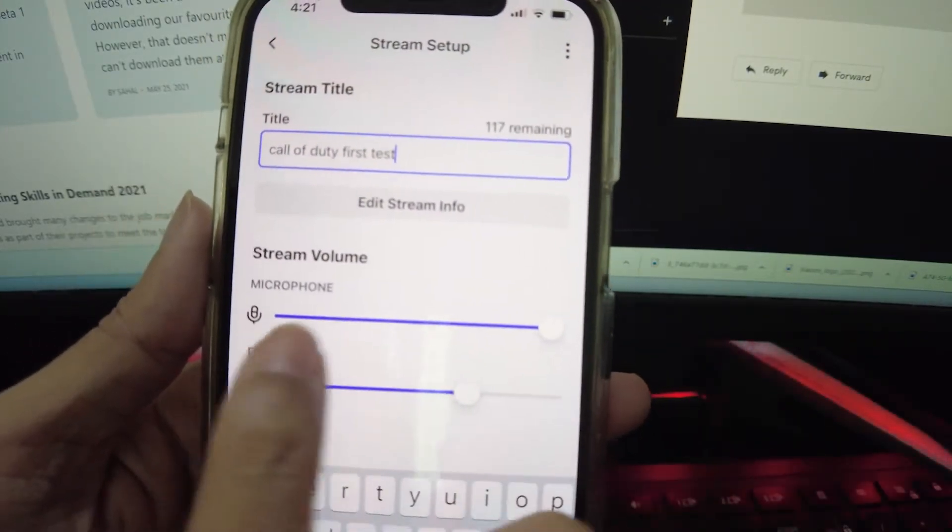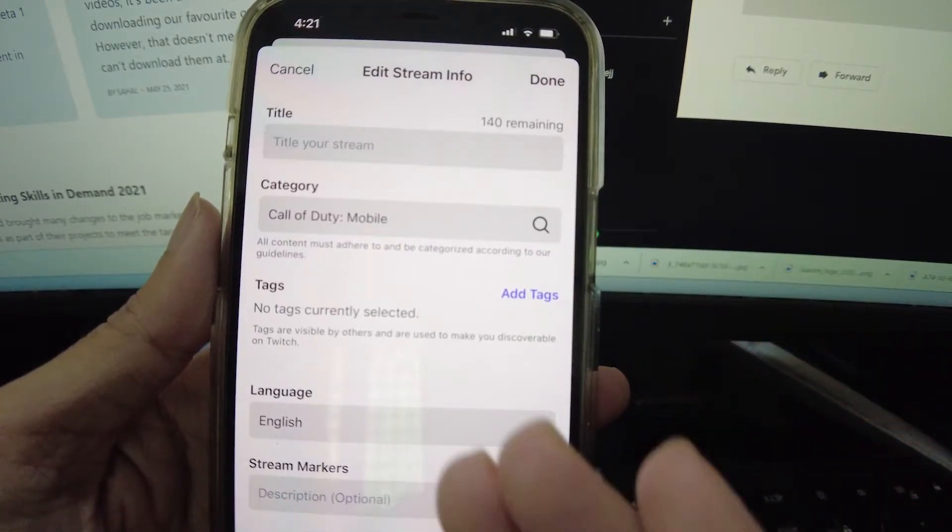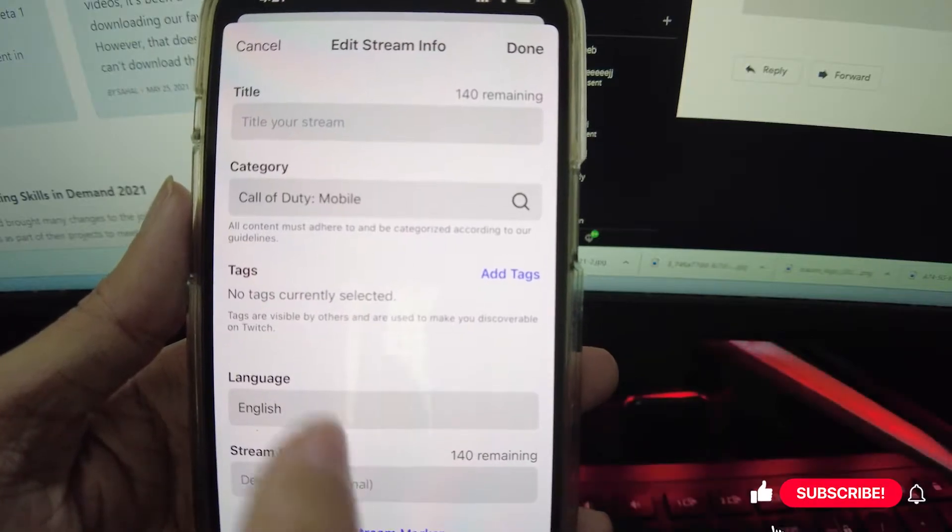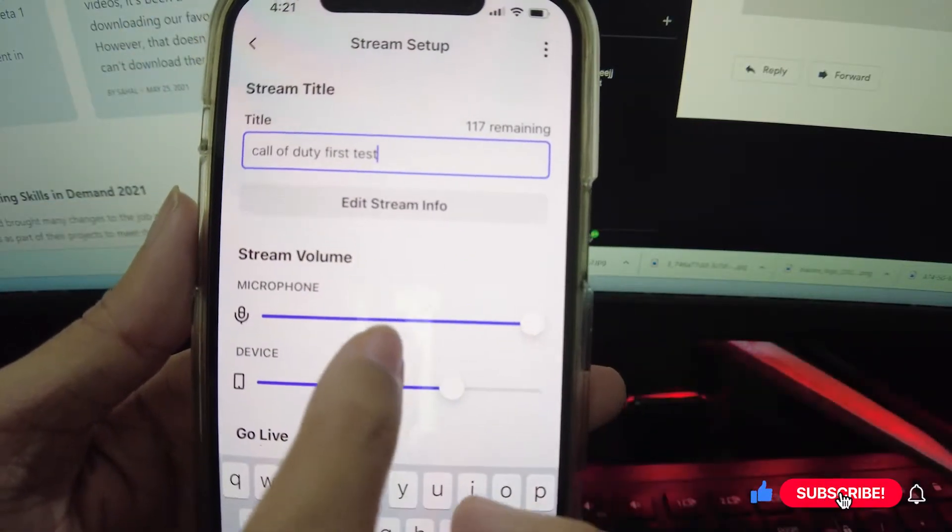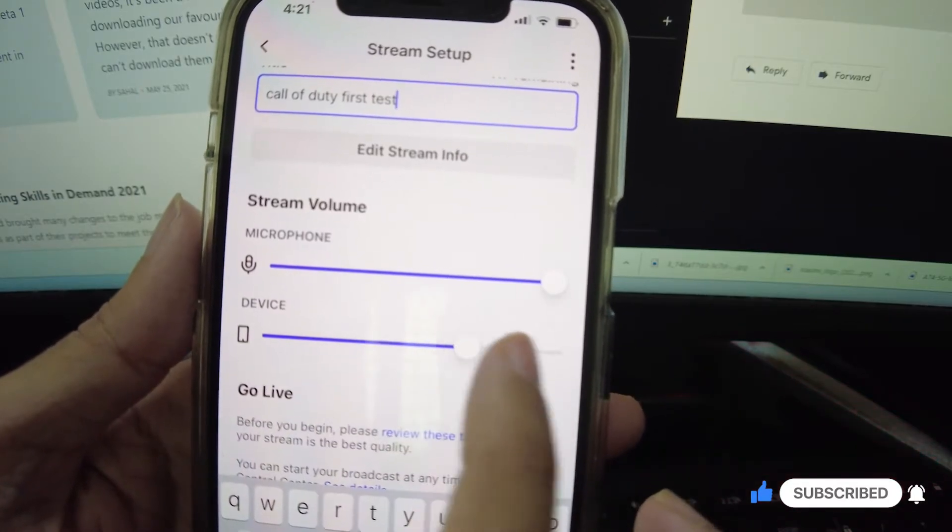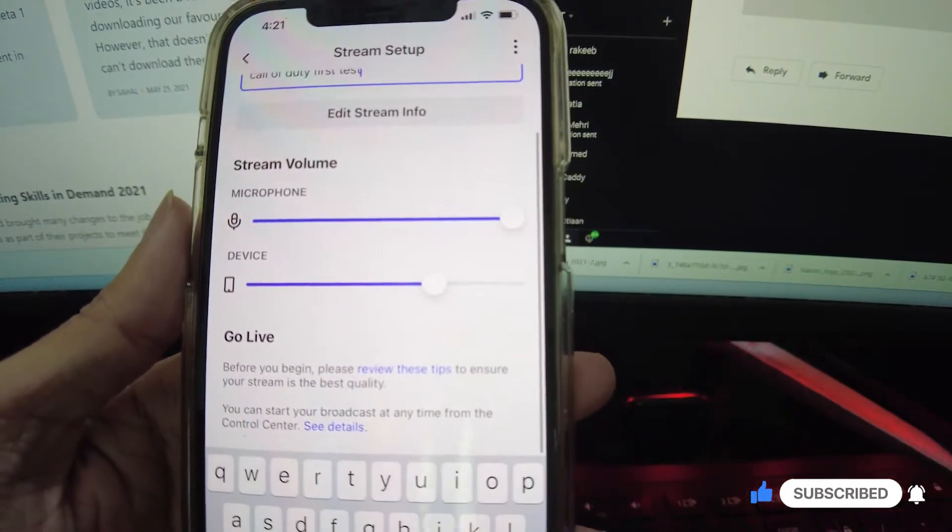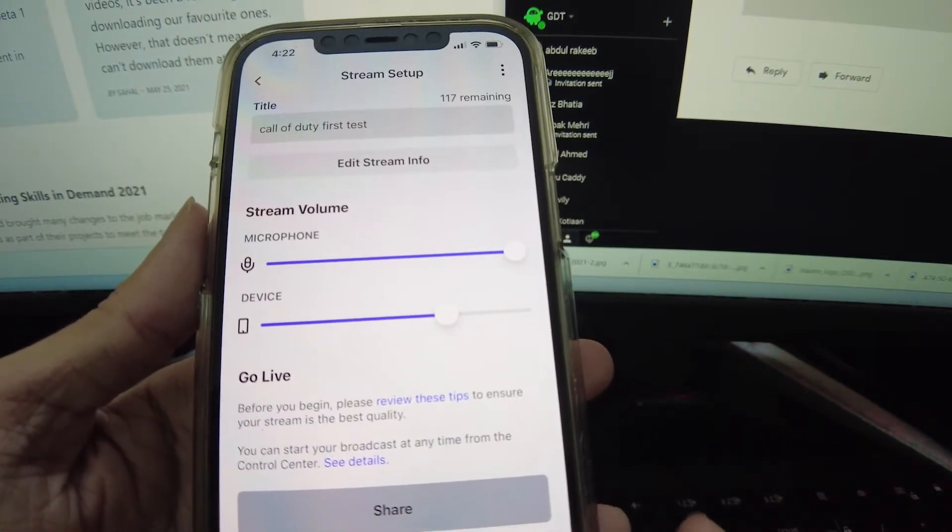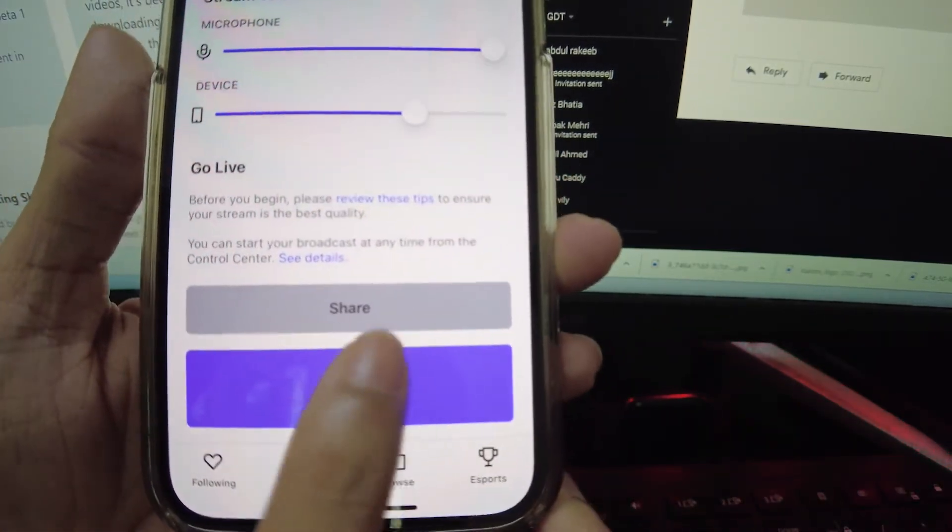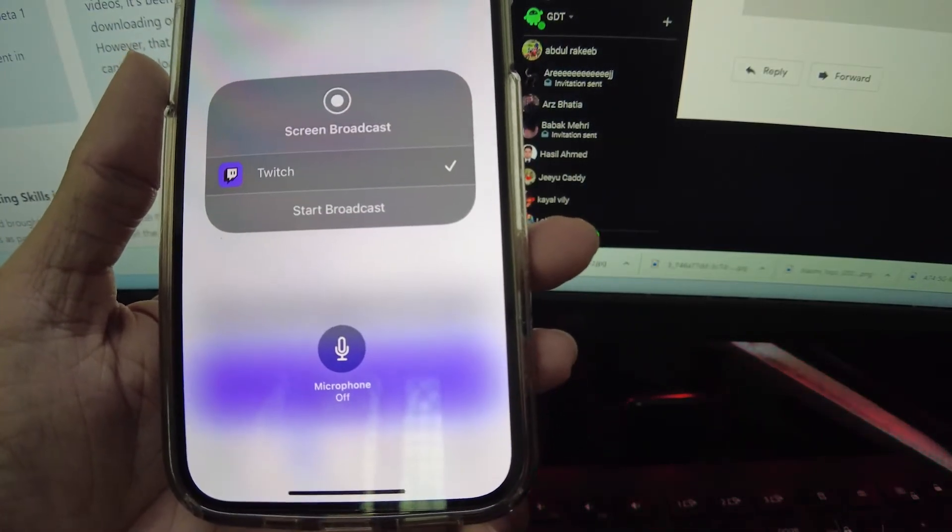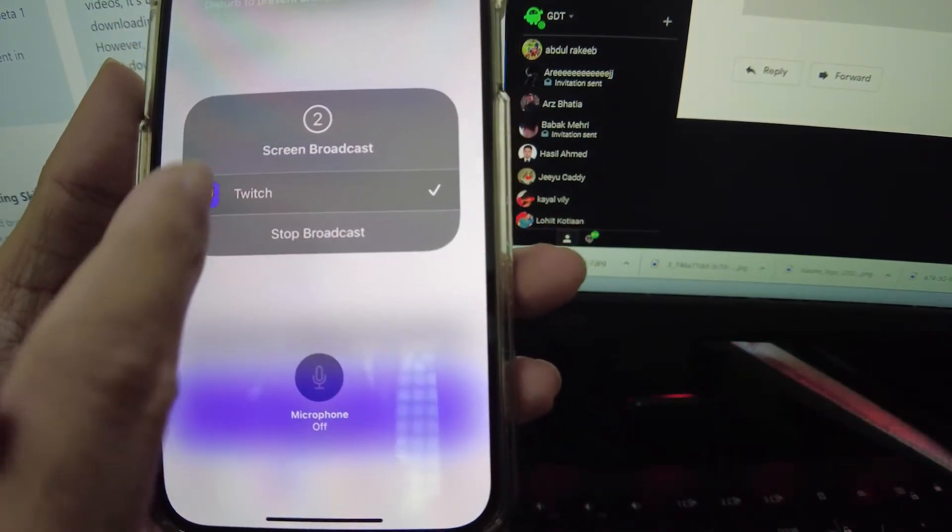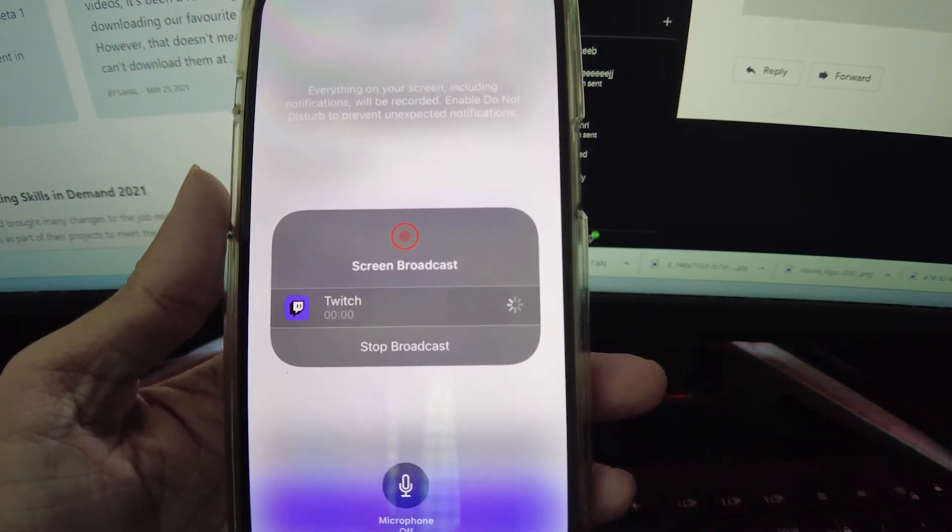You can add more info on the edit stream info. This will bring up the iOS screen recording menu on your screen. Here, tap on start broadcast and then launch the game that you want to play and stream.